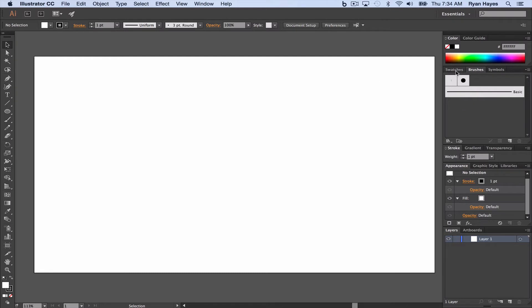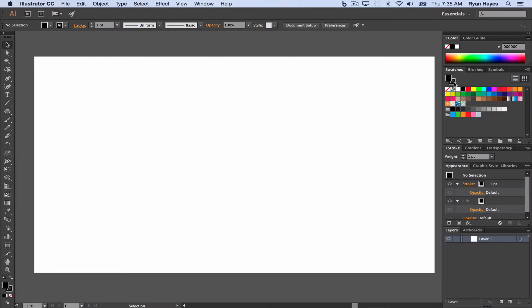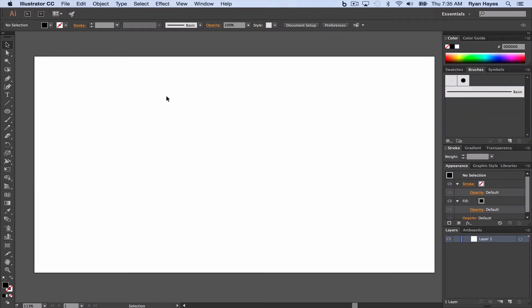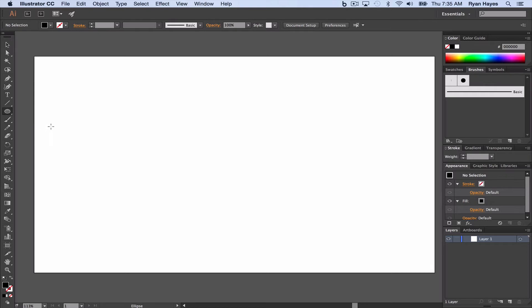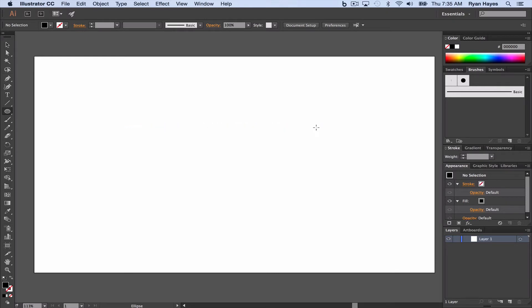And then I'm going to switch to swatches really quick and I want my fill to be black and my stroke to be none. And I'm going to come back to brushes. Then I'm going to take the ellipse tool under the shape tool menu there. And I'm going to click and drag out a pretty decent size on my art board here.